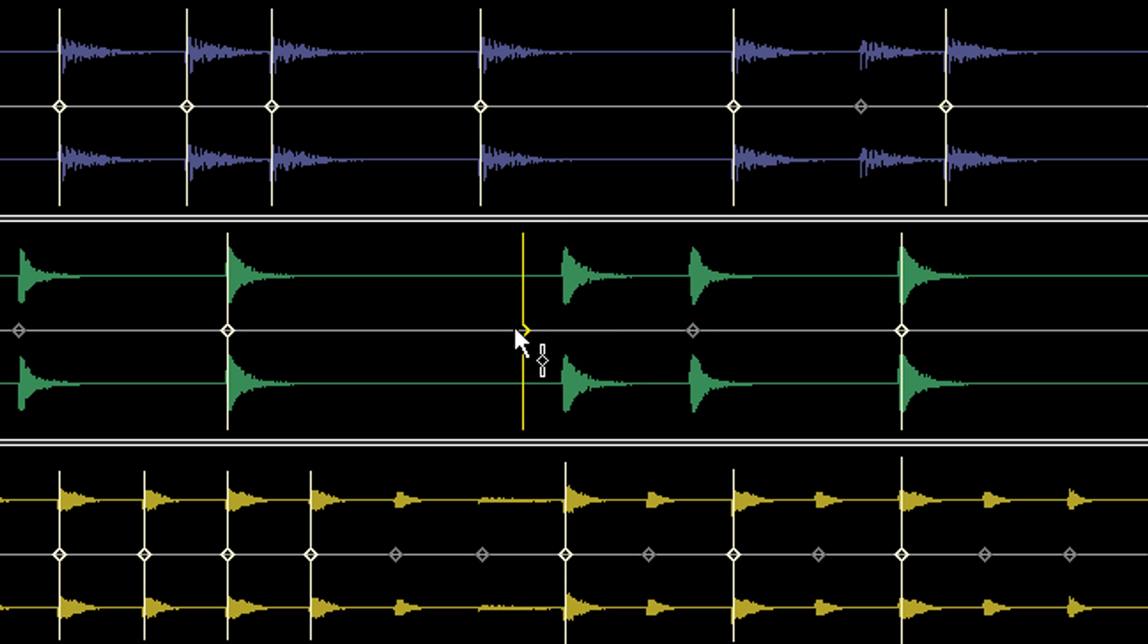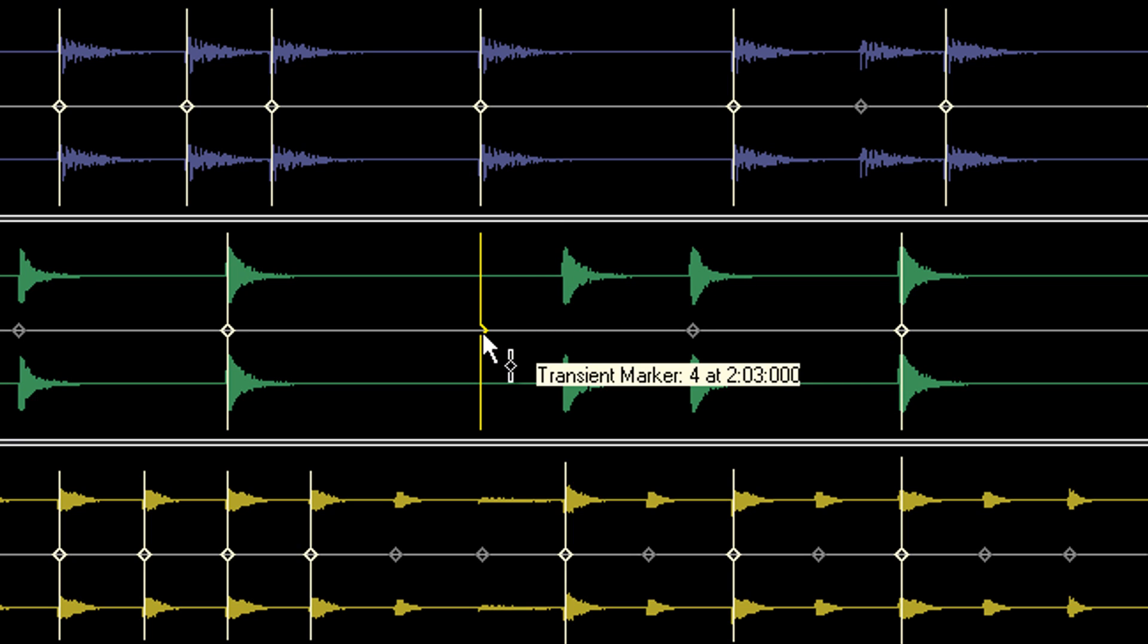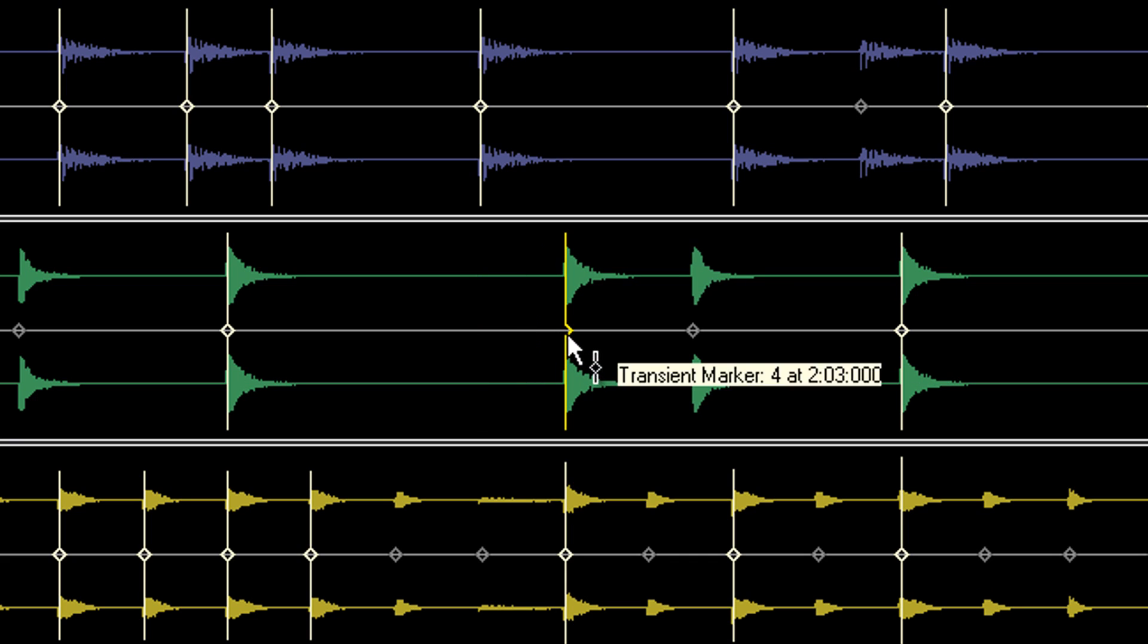To relocate a marker without stretching nearby audio, grab the marker's head which is located in the middle of the stem. Notice that when moved or stretched, the marker's head points in the direction it was moved.